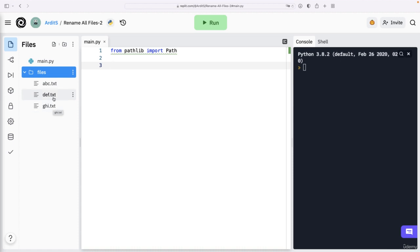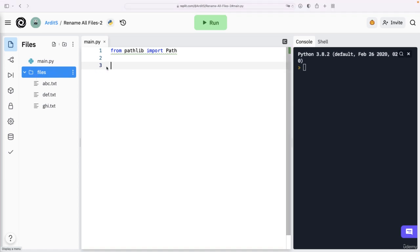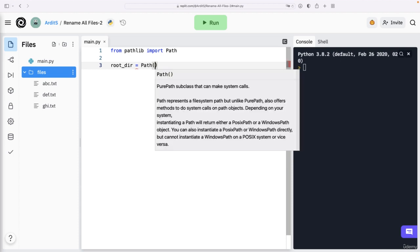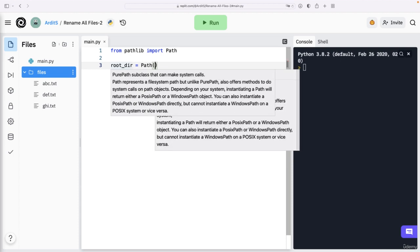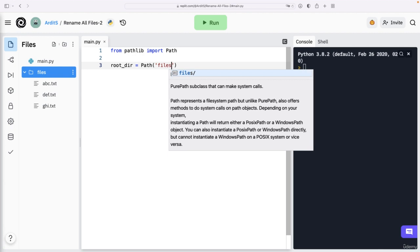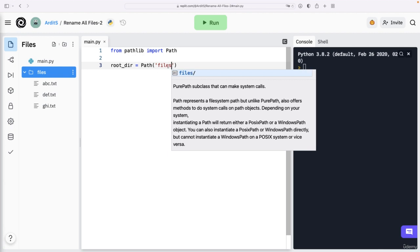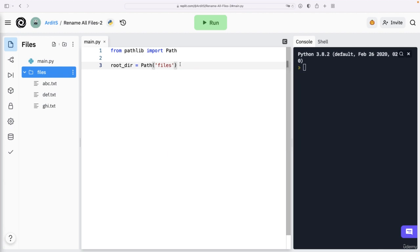So in our case, what is the root directory? Our files are inside this files directory. Therefore, the root directory, which is a variable that I'll create, is path. So I'm creating a path object instance with files as a string.